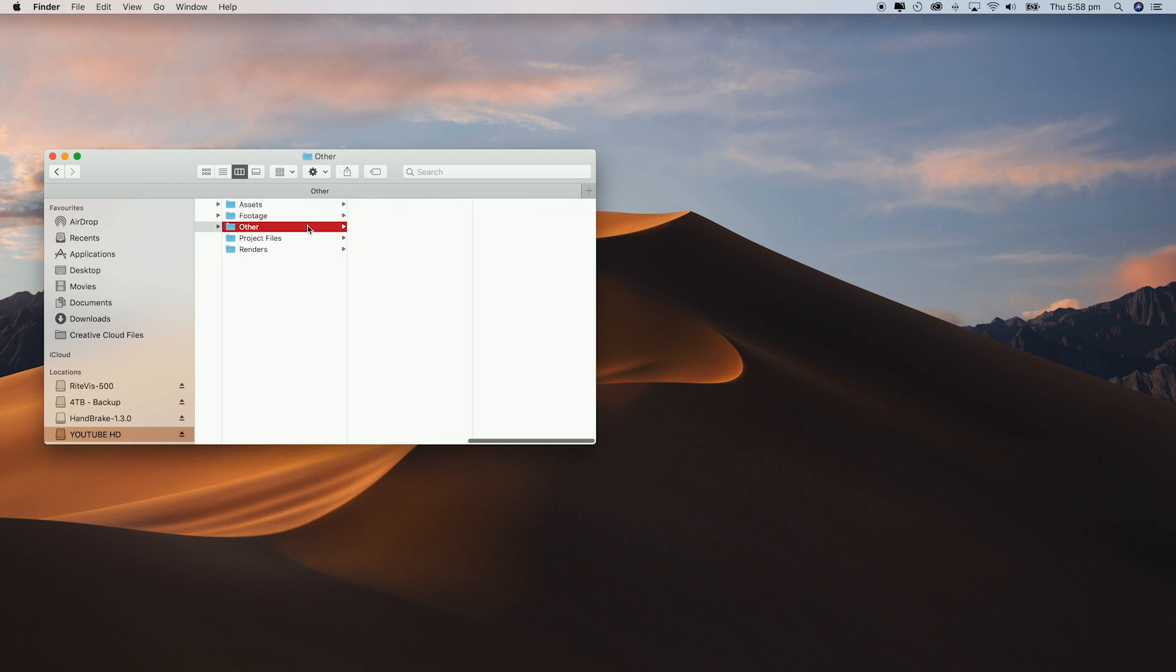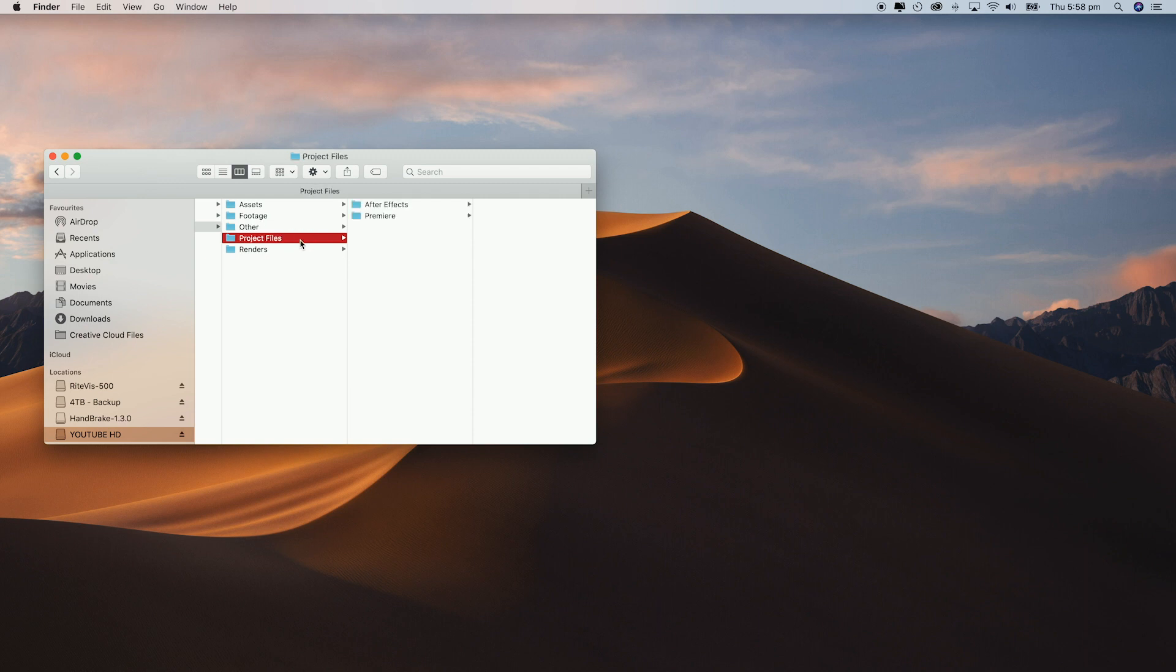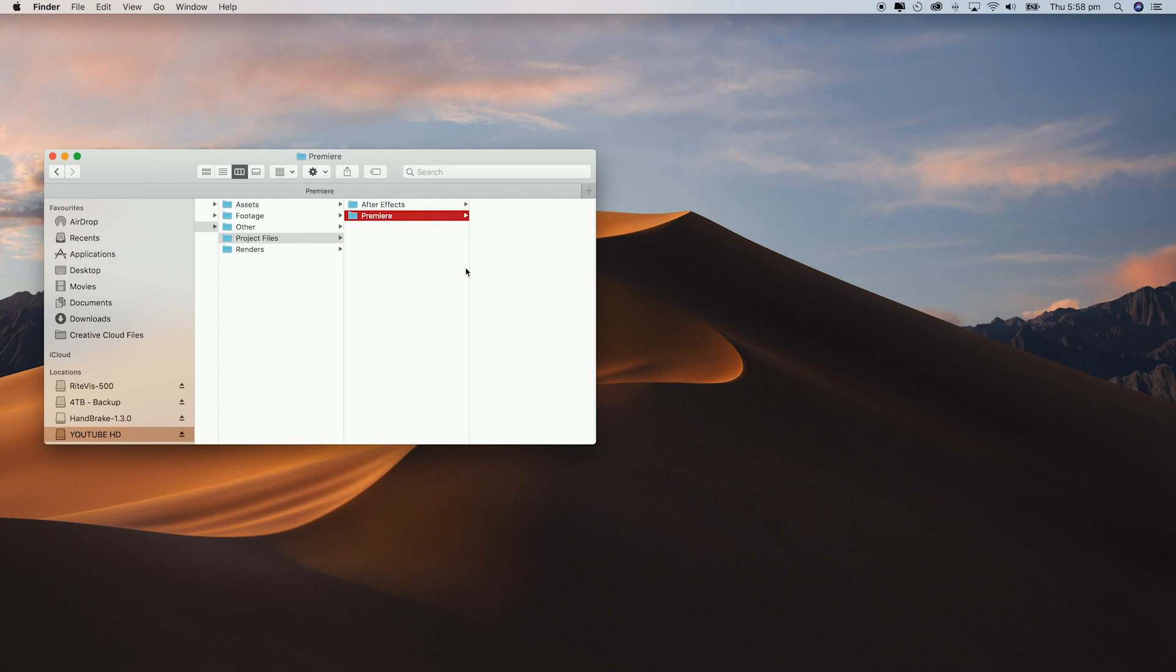Other is literally for anything else that doesn't fit into any of the other folders such as behind the scenes photos. I like to just keep everything neat and tidy away in folders at all times. Under project files I have After Effects and Premiere. They both have autosave features which automatically creates more files so again it's just to keep it all neat and tidy.